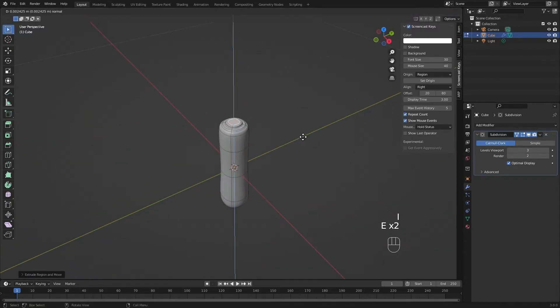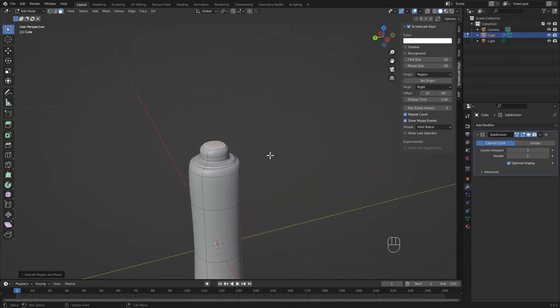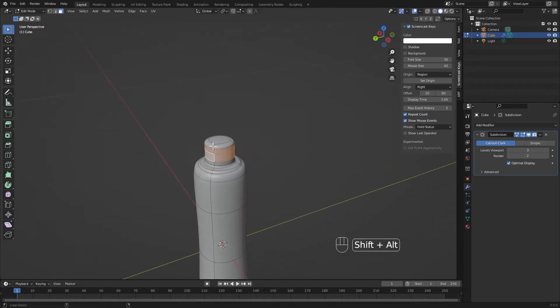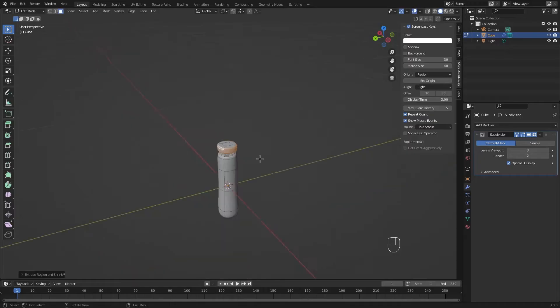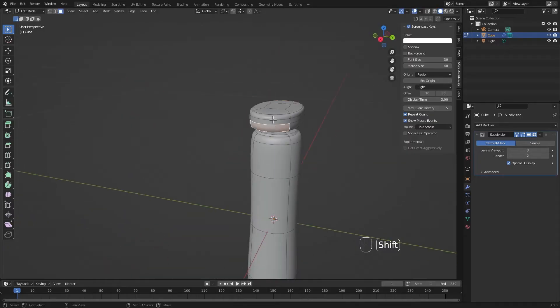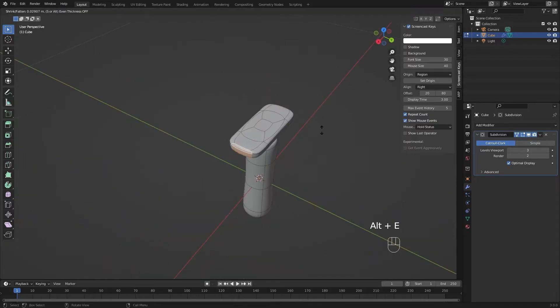And then just by using our standard Blender toolkit—I'm talking about move, scale, and rotate—we can start pushing and pulling these loops into position to start shaping the object we're trying to make.